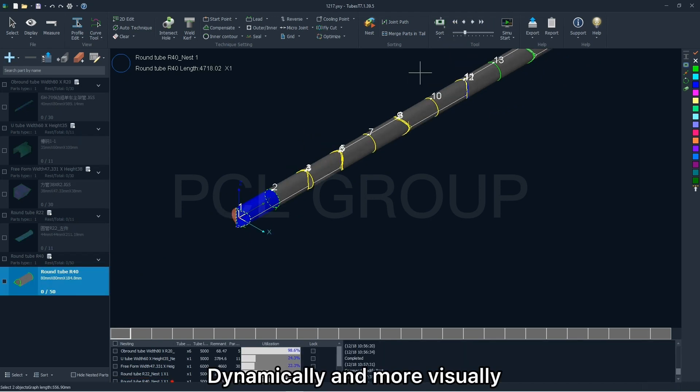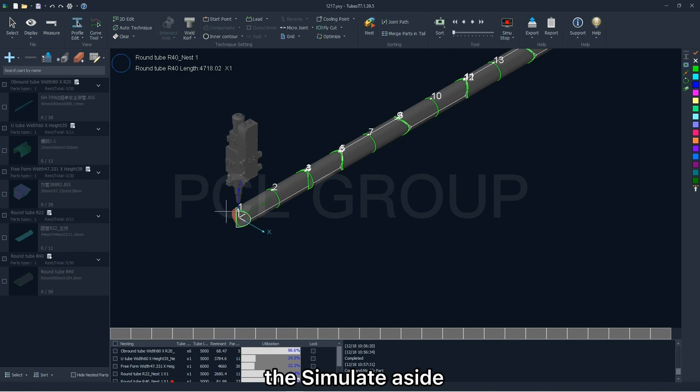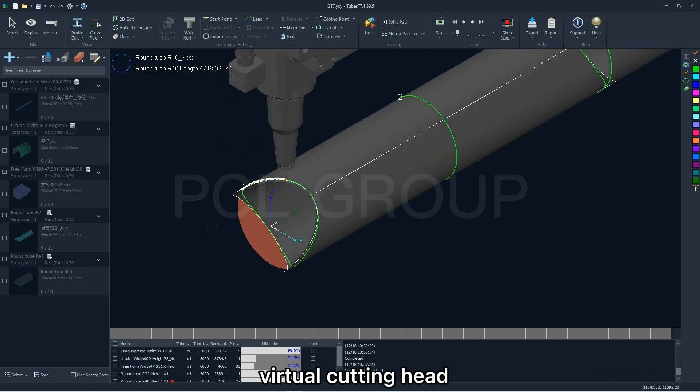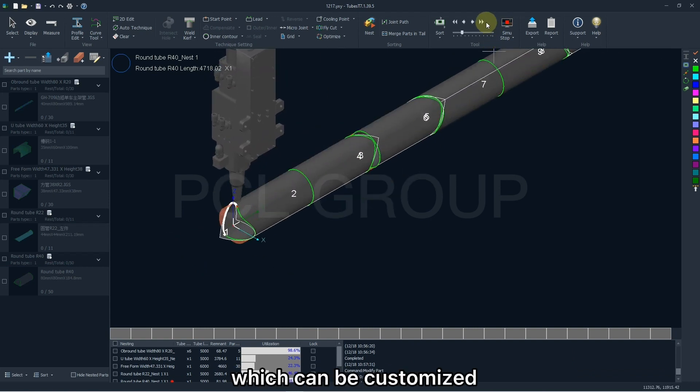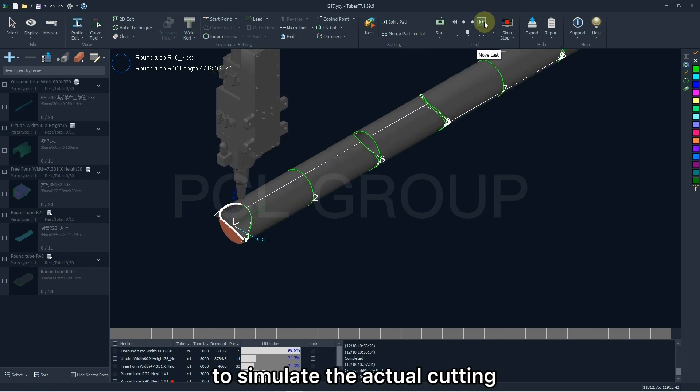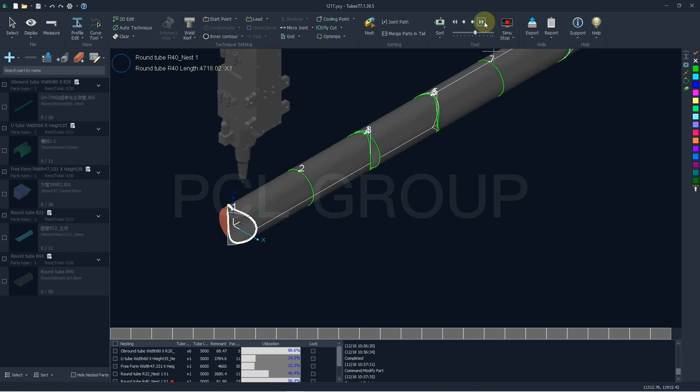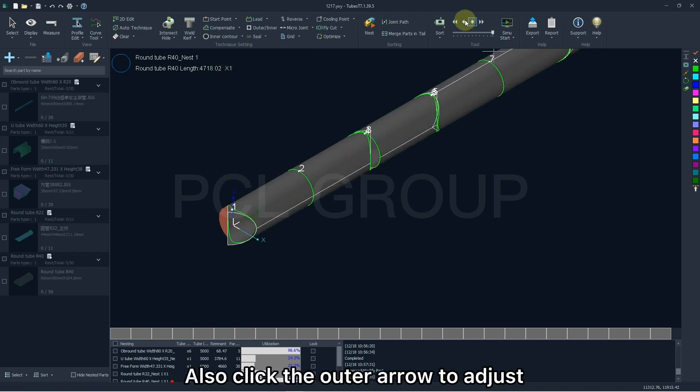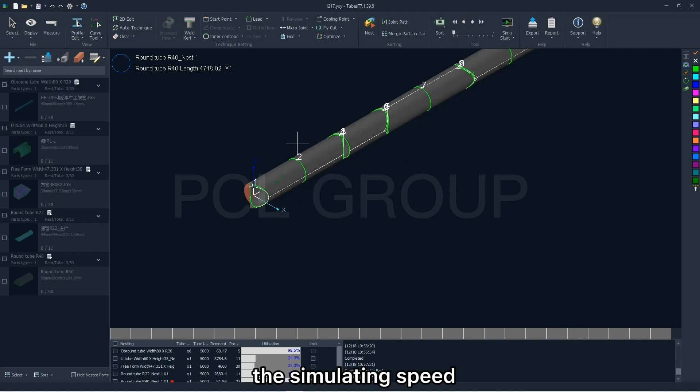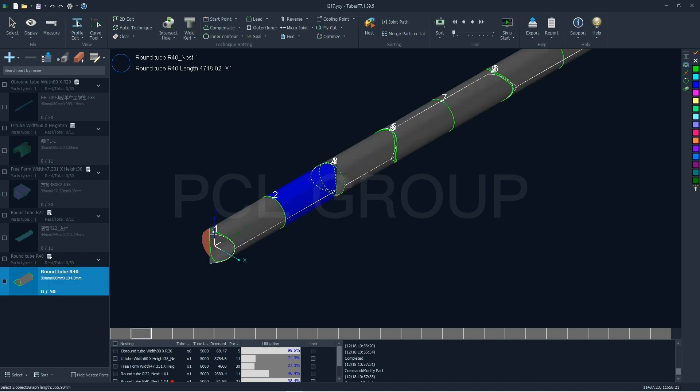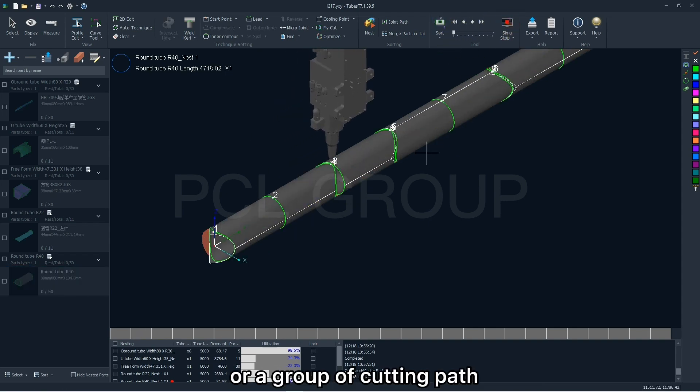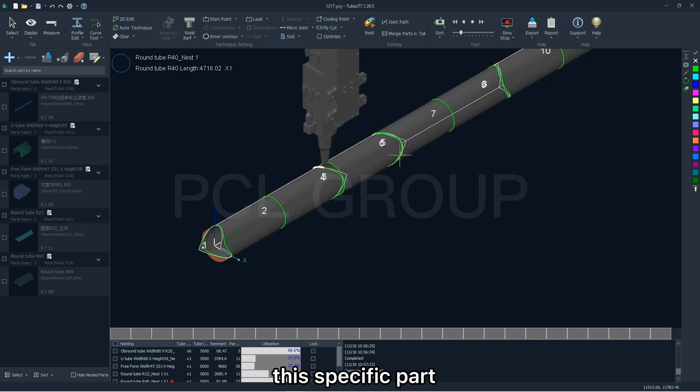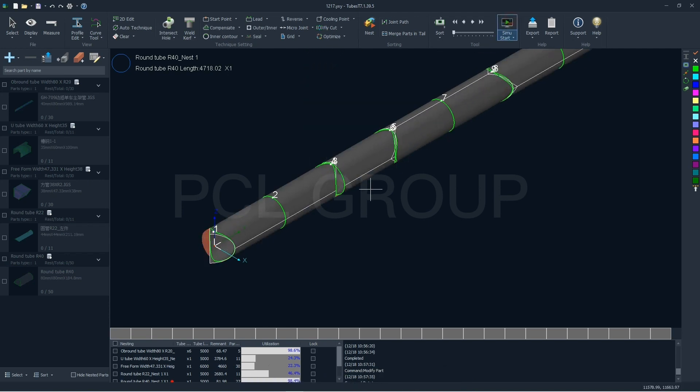Dynamically and more visually, you can click the simulator side to generate a virtual cutting head which can be customized to simulate the actual cutting, also click the outer arrow to adjust the simulator speed. If you select one or a group of cutting paths, this specific part will be simulated only.